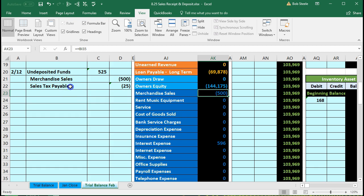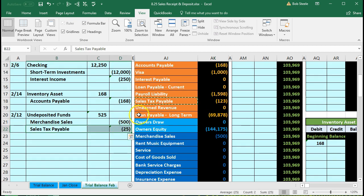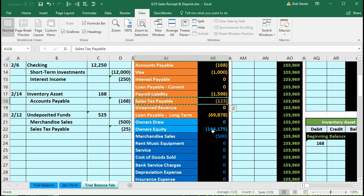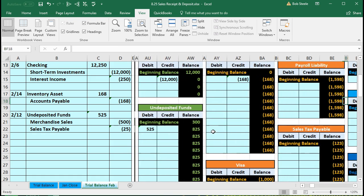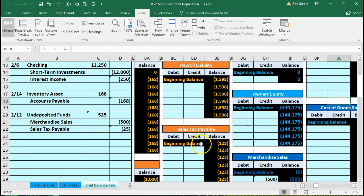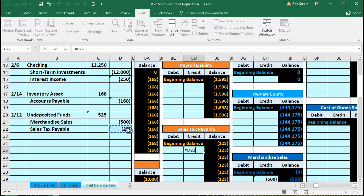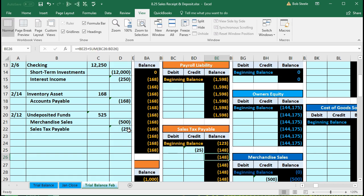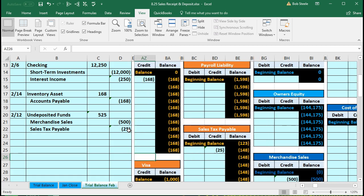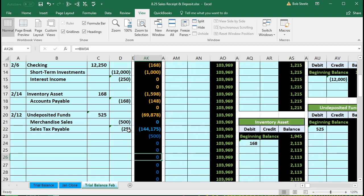Next we're going to record the sales tax payable. Here is the sales tax payable. Scrolling up, we can see the sales tax payable here on the trial balance. The third to last liability account will be the third to last orange liability account on the general ledger as well. We're going to scroll to the right looking for that orange liability account. There it is - sales tax payable. We want to be on the credit side. We're in cell BD25. We'll say that equals, point to this $25, and enter. The amount goes up to $148. That's what we owe for the sales tax payable to the state. Scrolling back over, we see that same amount here on the trial balance.